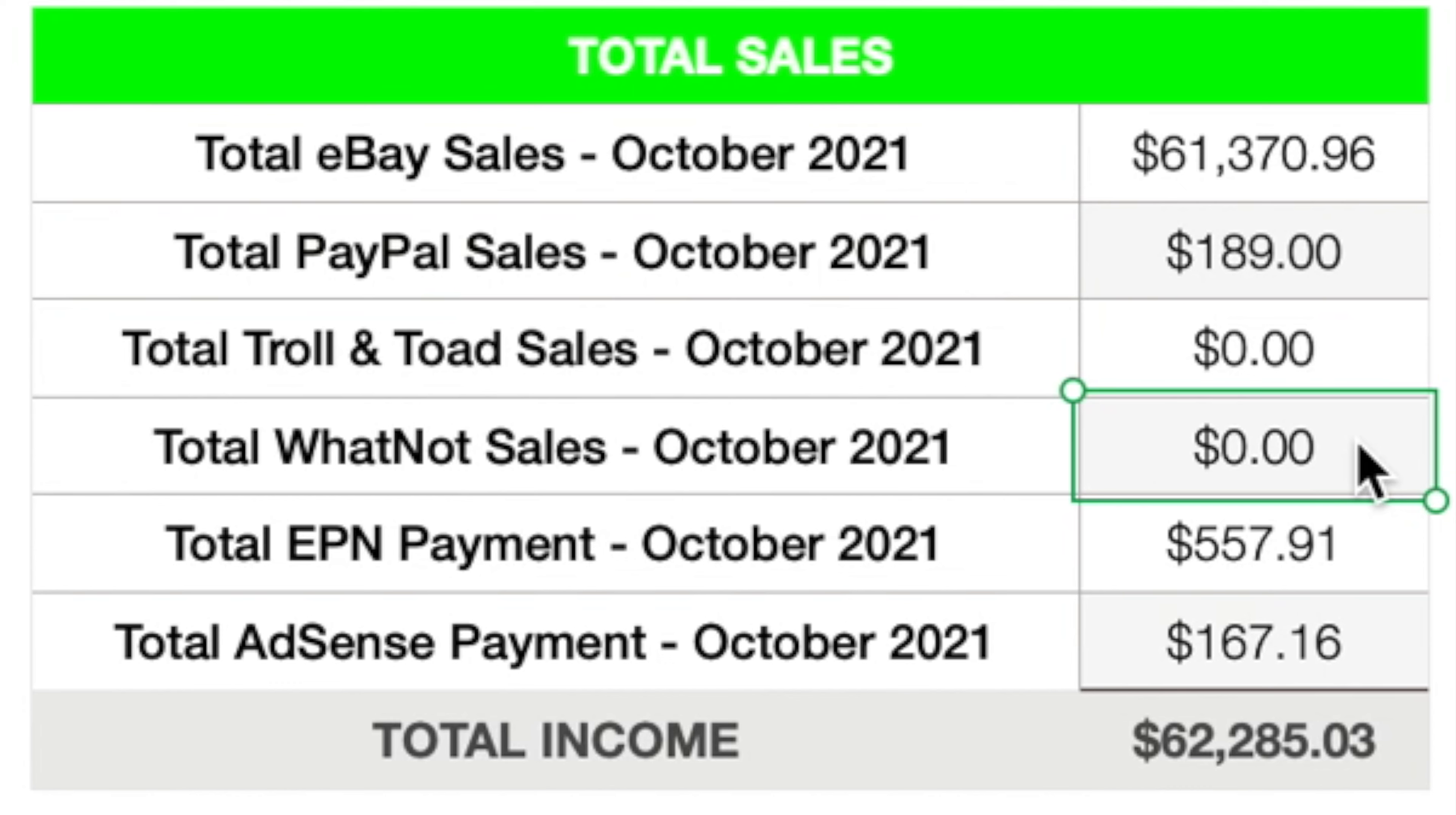I'm actually planning to do one this Saturday. So tomorrow, like I said, I'm recording this video Friday, November 12th. Tomorrow, Saturday, November 13th, around 7pm Eastern Standard Time. I'm actually going to be doing another Whatnot live stream. So if you guys are watching this video today, Friday, or tomorrow, Saturday, feel free to hop onto the live stream, check it out, maybe purchase something if you are interested. But yeah, should be a good time. I'm looking forward to that, getting back into that.